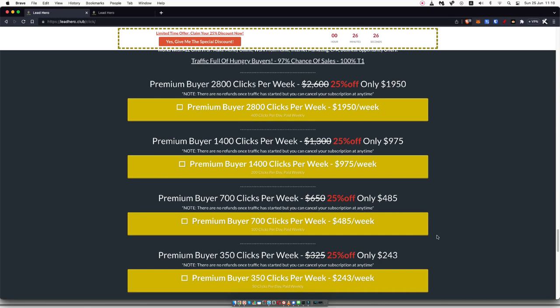So what I would recommend you do, obviously, start off with the lowest package. See what the results are like after one week, and if they're great, either continue with this package or upgrade to another one.